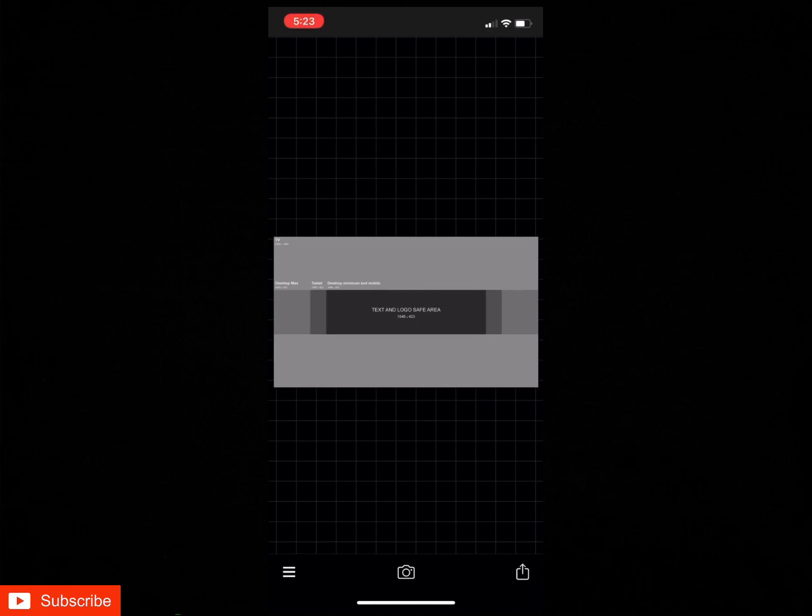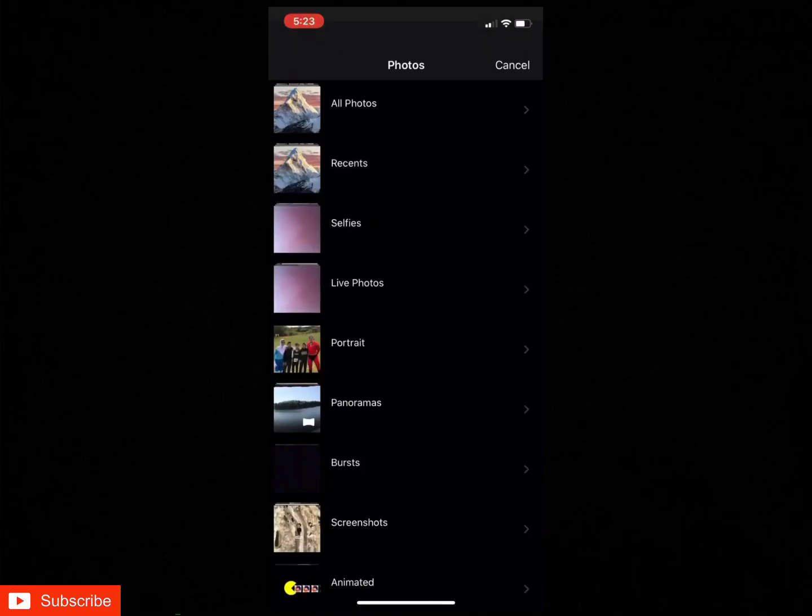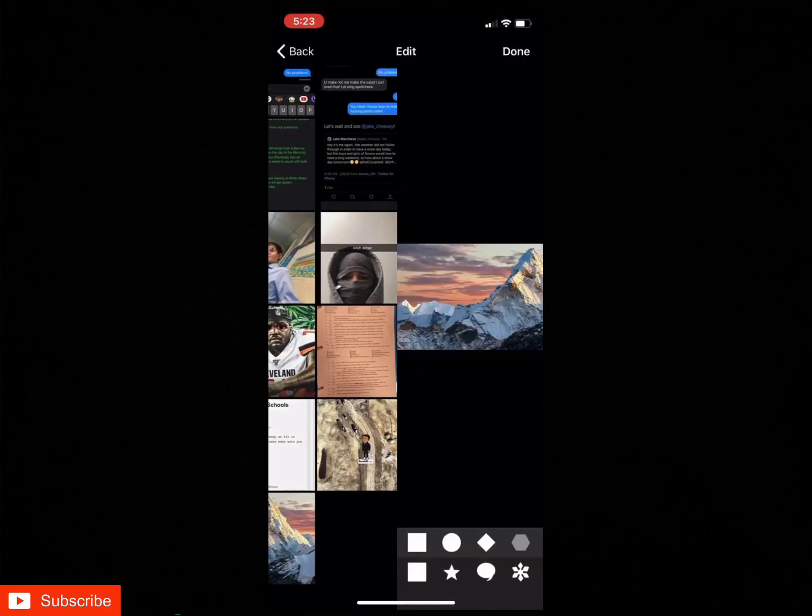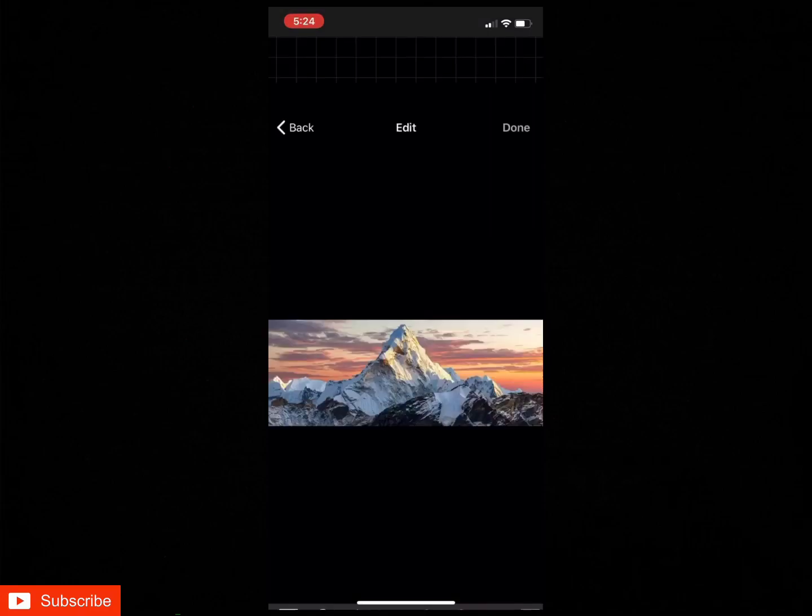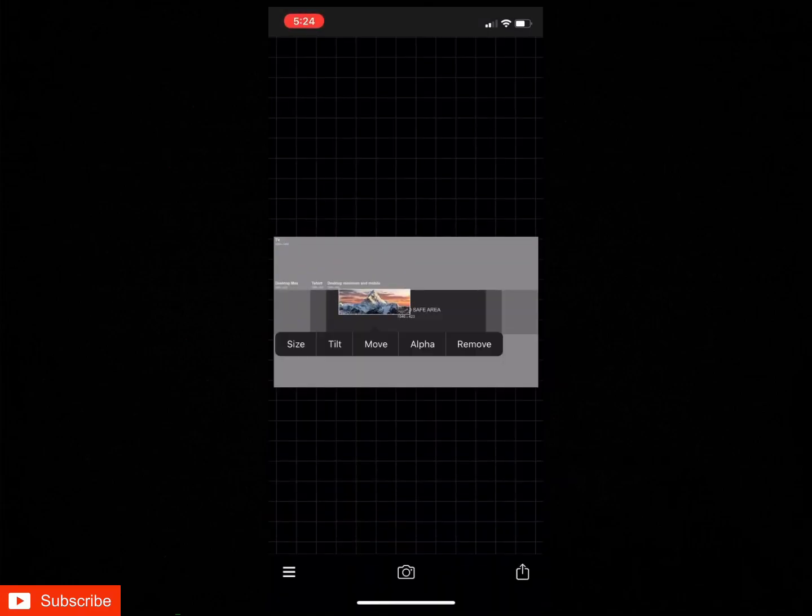Now you're gonna want to get your second image in. So what you do is hit the three lines in the left corner, then add image, then go to your photos, click on the image that you want and hit done. After you have that, you should see this image right here.